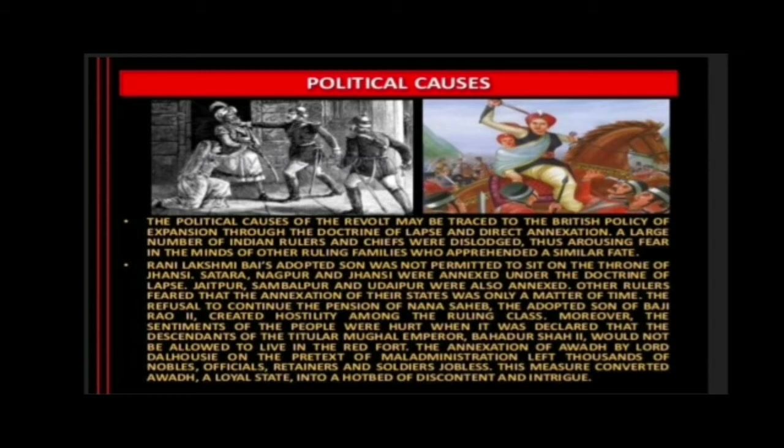Political causes: The political causes of the revolt may be traced to the British policy of expansion through the Doctrine of Lapse and direct annexation. A large number of Indian rulers and chiefs were dislodged, arousing fear in the minds of other ruling families who apprehended a similar fate. Rani Lakshmibai's adopted son was not permitted to sit on the throne of Jhansi. Satara, Nagpur, and Jhansi were annexed under the Doctrine of Lapse. Jaitpur, Sambalpur, and Udaipur were also annexed.